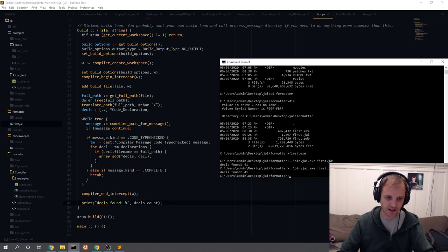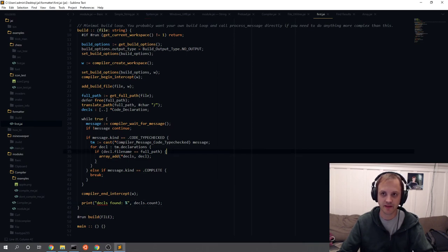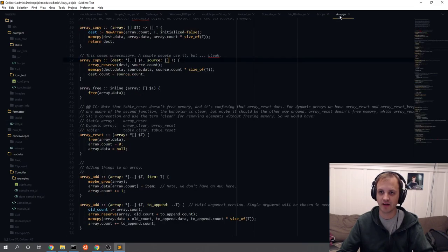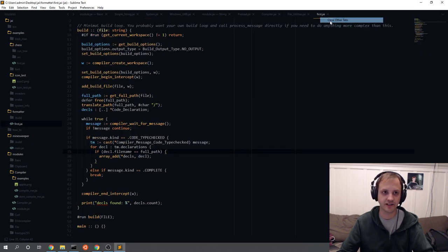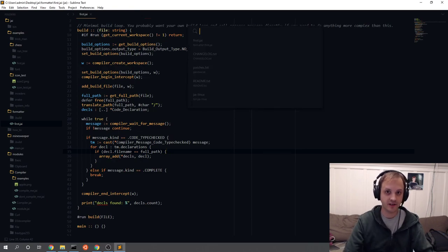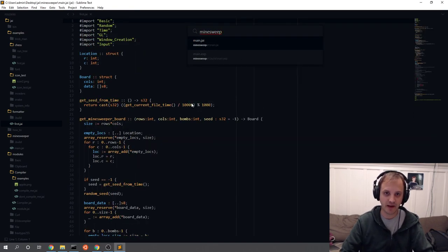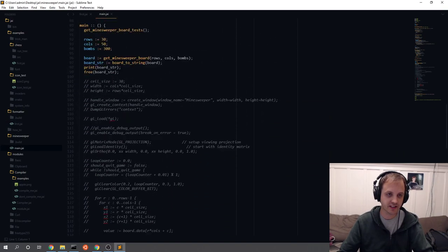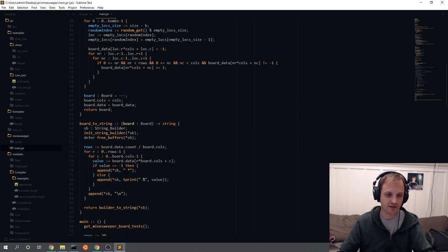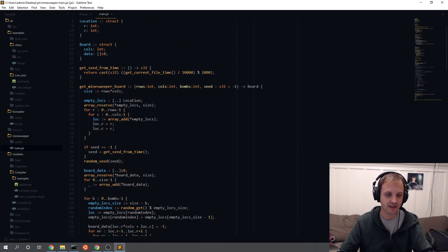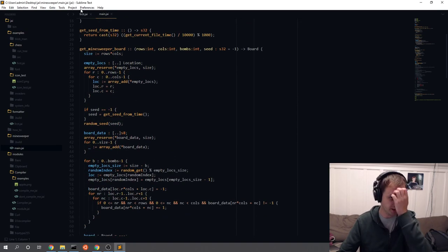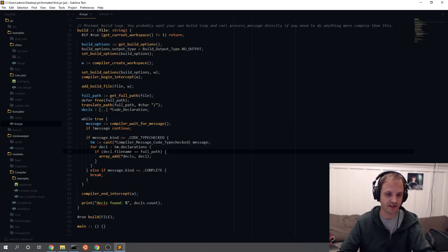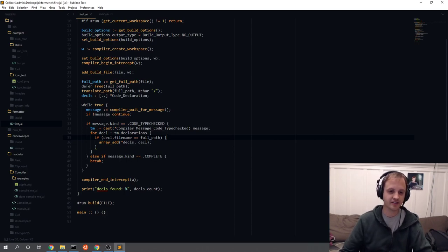We have these declarations now. At this point we have 41 declarations collected, and that sounds about right. Let's look at the actual program that is being compiled — that would be the Minesweeper program we made in an earlier stream. There's a fair number of functions, and within those functions there are for loops and so on, so I'm assuming each one of those is one of those declarations. Let's actually find out what those declarations really are.